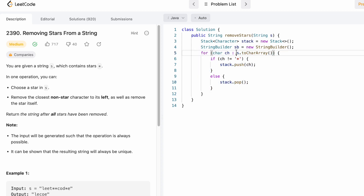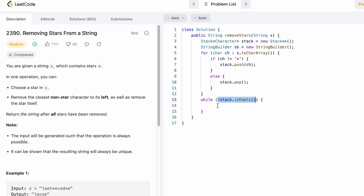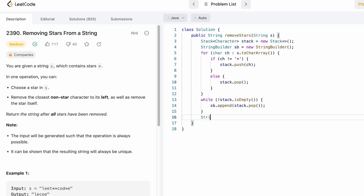If the character is not a star, it's a letter so we push it onto the stack. In the else block, it is a star, so we pop the topmost element from the stack. This for loop runs for all characters in string s, and finally we have the result inside the stack. We then use a while loop — until the stack is empty — appending popped characters to the string builder. We reverse the string builder and convert it to a string using toString, then return the result.